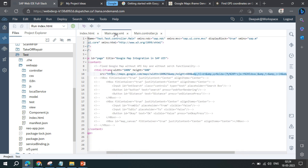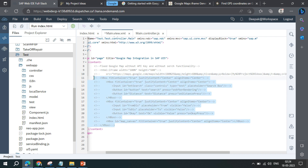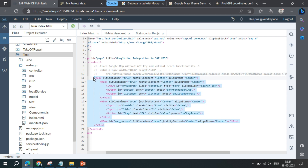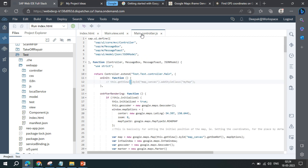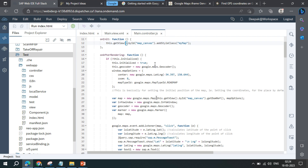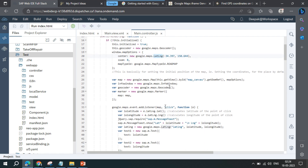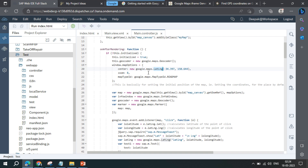Now go to the view, comment out the iframe part, and uncomment the section where we have manually written the canvas. Here we'll be adding our map code from the controller. In the controller, it fetches latitude and longitude and showcases them on the UI.